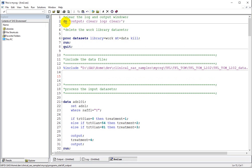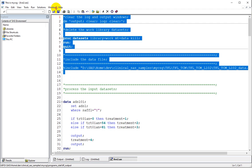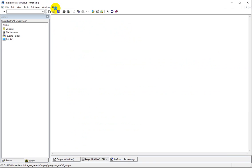As seen in the previous videos, I am clearing up my output window and also the log window using the DM statement. Then I am deleting all the work library datasets using PROC DATASETS with the KILL option on the dataset statement. Then I am including my program which has the data for this concomitant medications table.